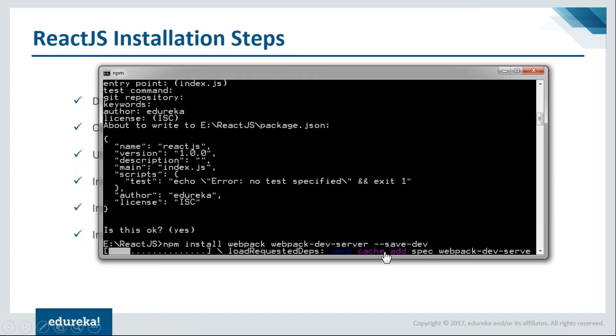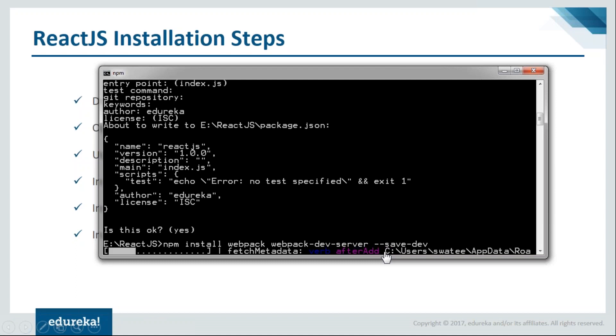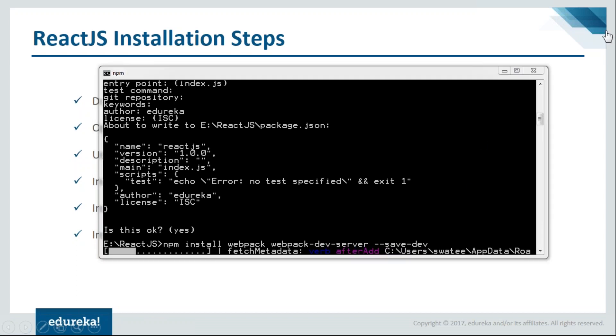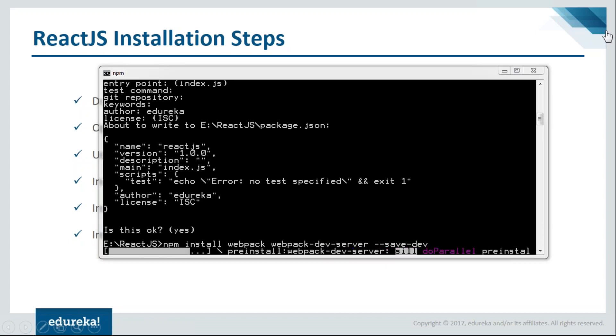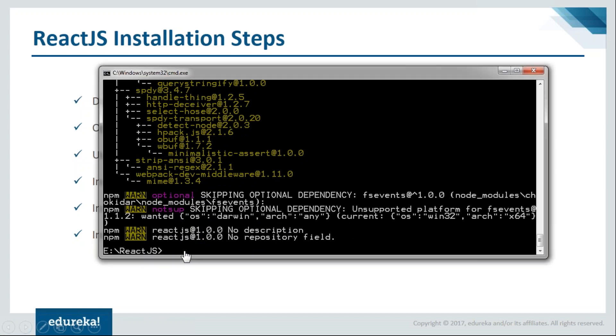This webpack is responsible for combining all the dynamic components in our code. It will help in importing the data from different code files. So let it get installed. It's done installing the webpack.